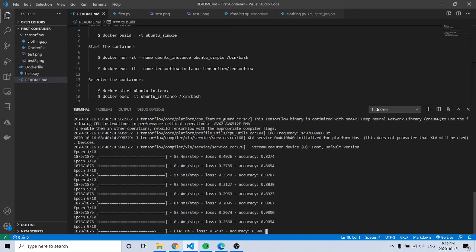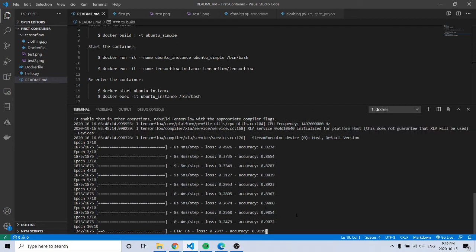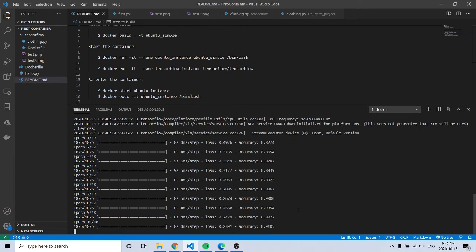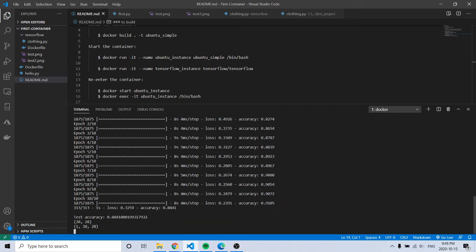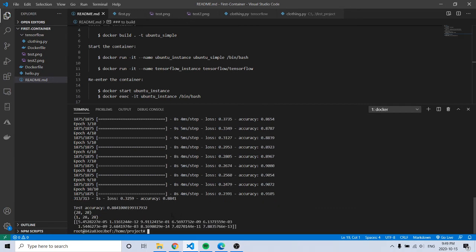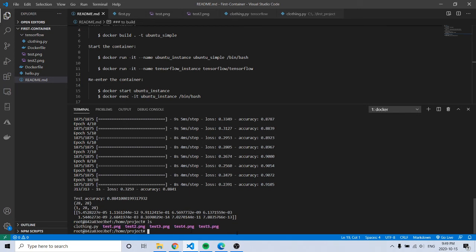It shows the accuracy here. Then it prints your final accuracy, and then it saves it into these files, but they're already there.